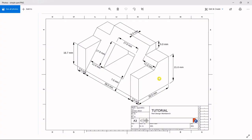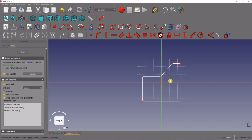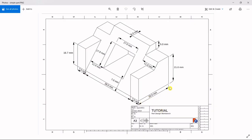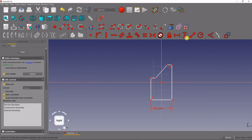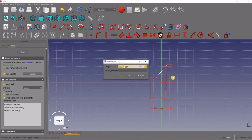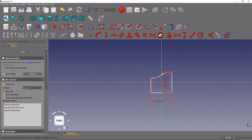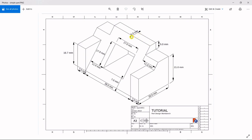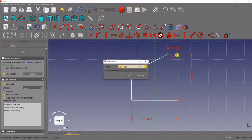Now we can start adding dimensional constraints. The bottom is 26 millimeters, so we'll click the horizontal dimension tool, click the line, and enter 26 millimeters. Then we've got a height — we're going to do 21 plus 5 because we're going to project this to the front. This is a cool opportunity to show how powerful FreeCAD is: if we do a vertical constraint we can actually do the math in the length box — 21 plus 5 — and it gives us 26 millimeters. The top piece is 5 millimeters, so we'll add a horizontal constraint and make that 5.